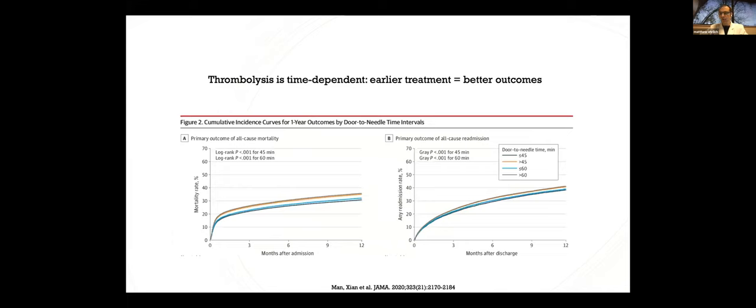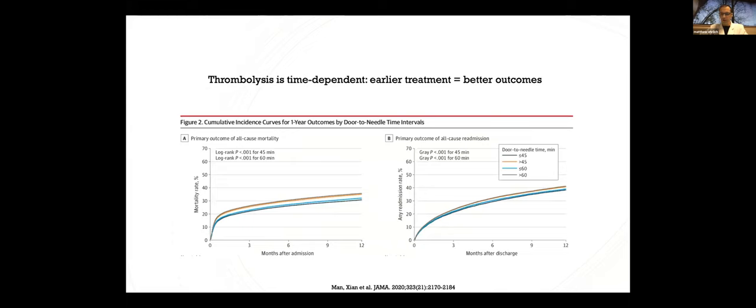This graph is probably familiar to most of you. This looks at the odds ratio for a favorable outcome from stroke three months after the event and how it's associated with faster door-to-needle times for TPA. And the slope of the curve here shows basically that faster is better, and this data is from the original NINDS TPA study.